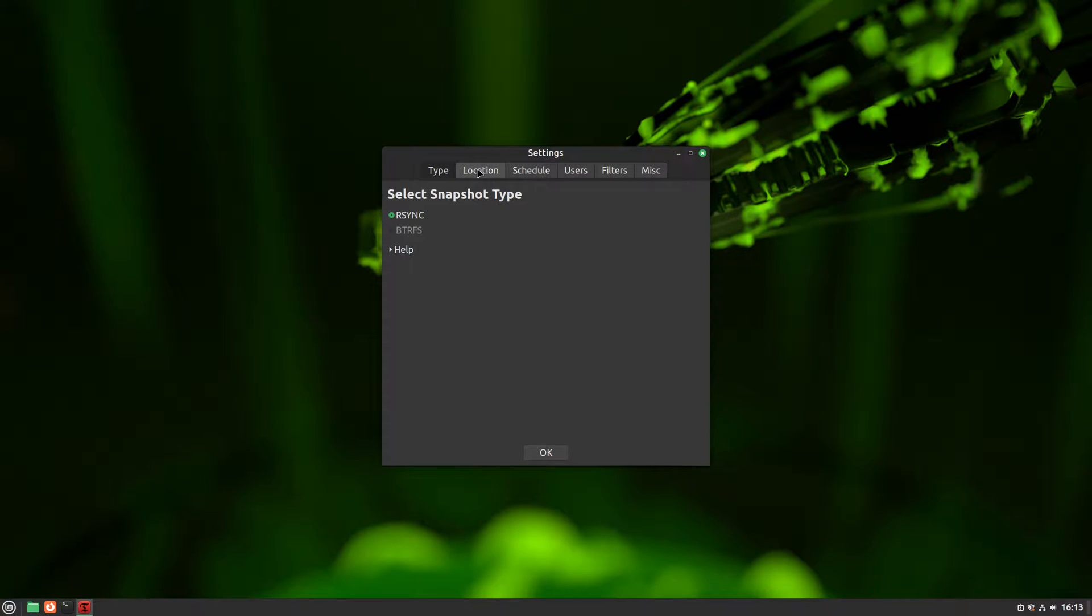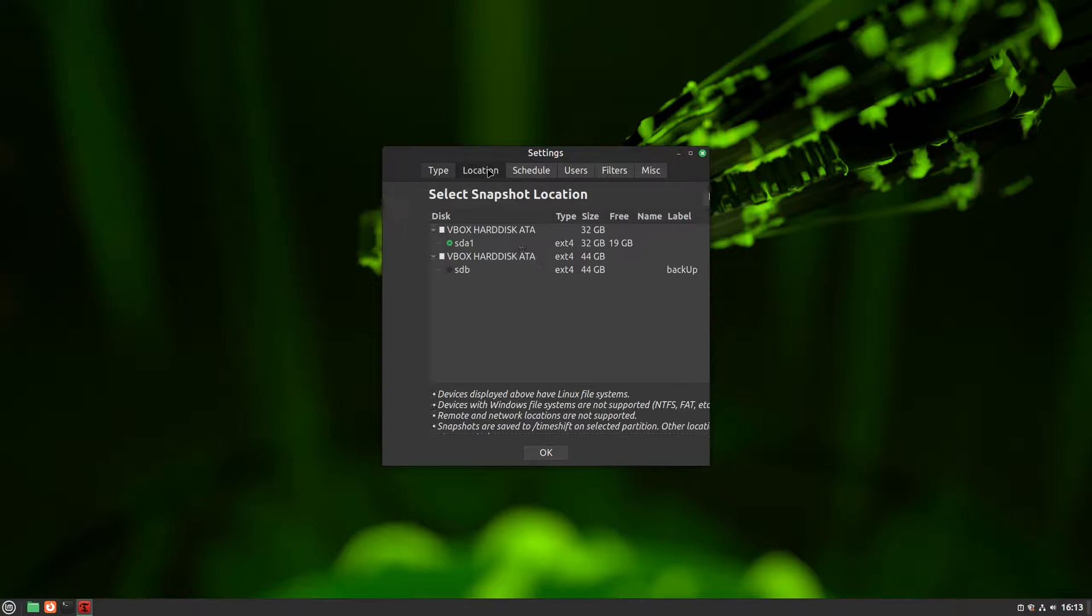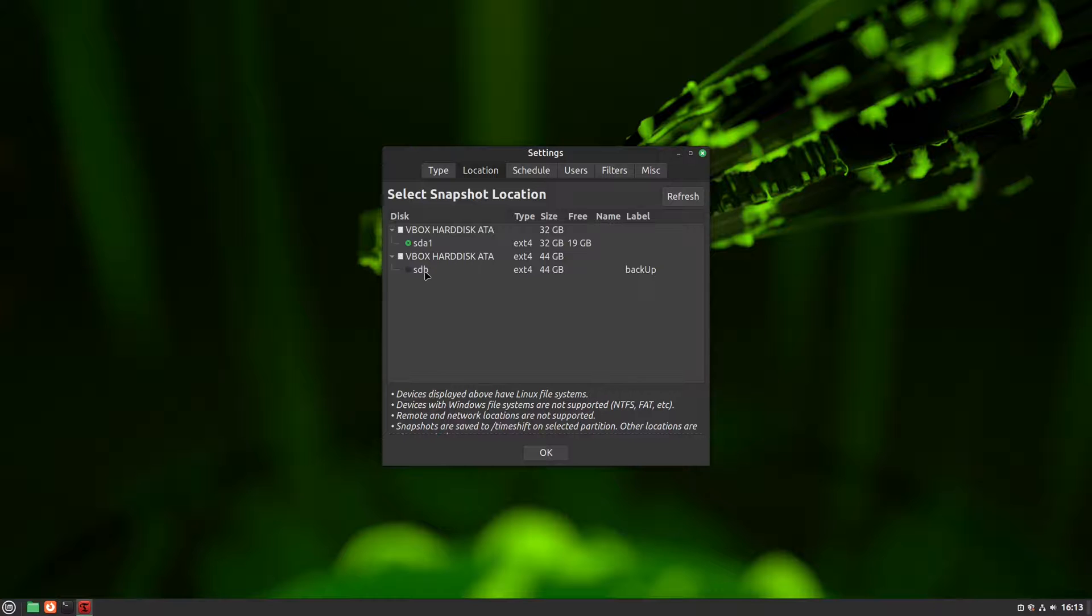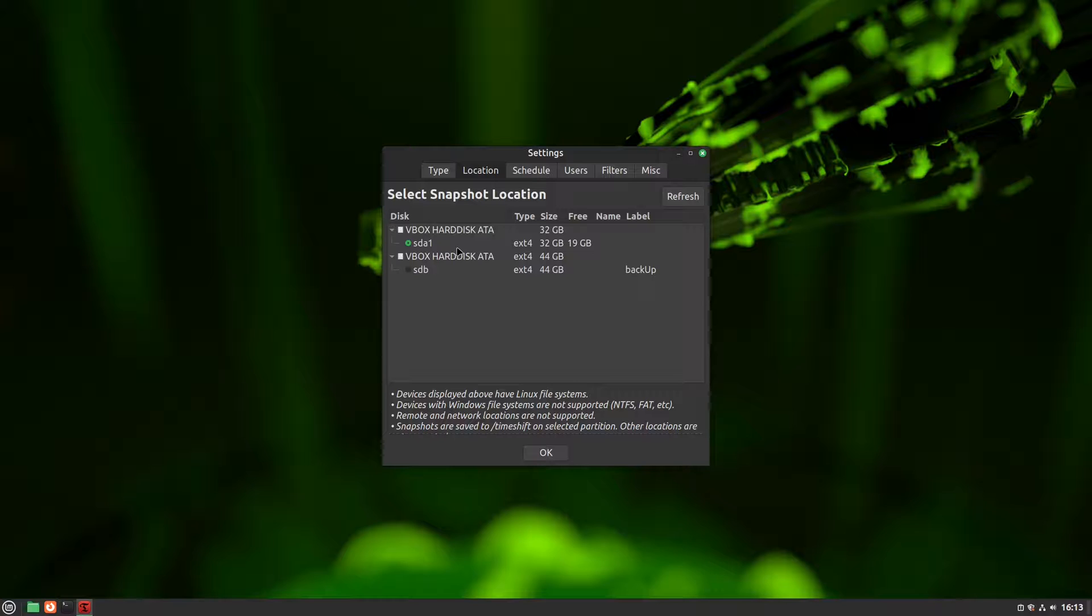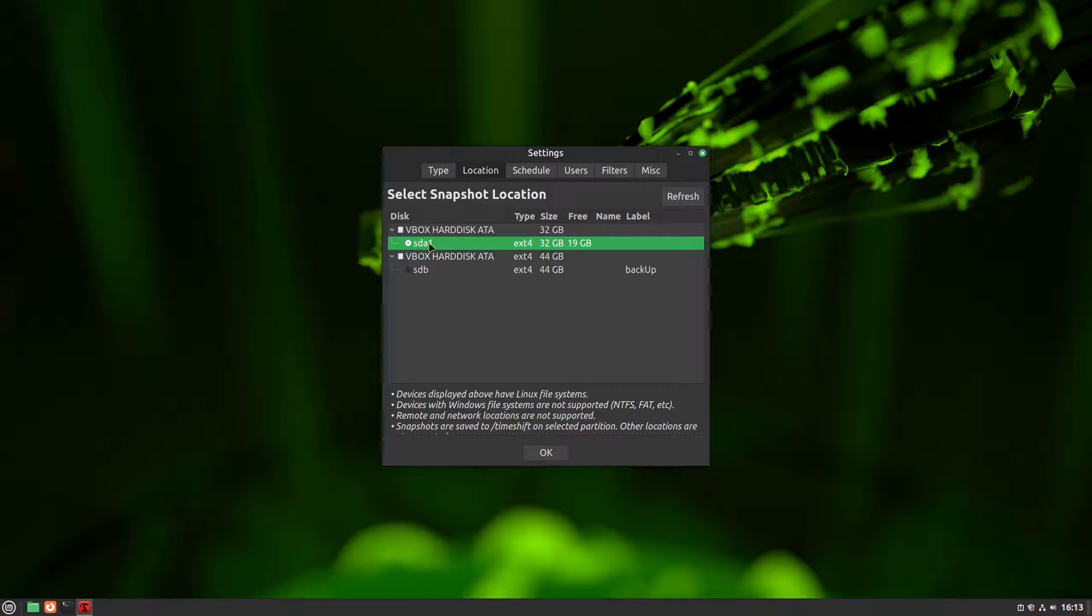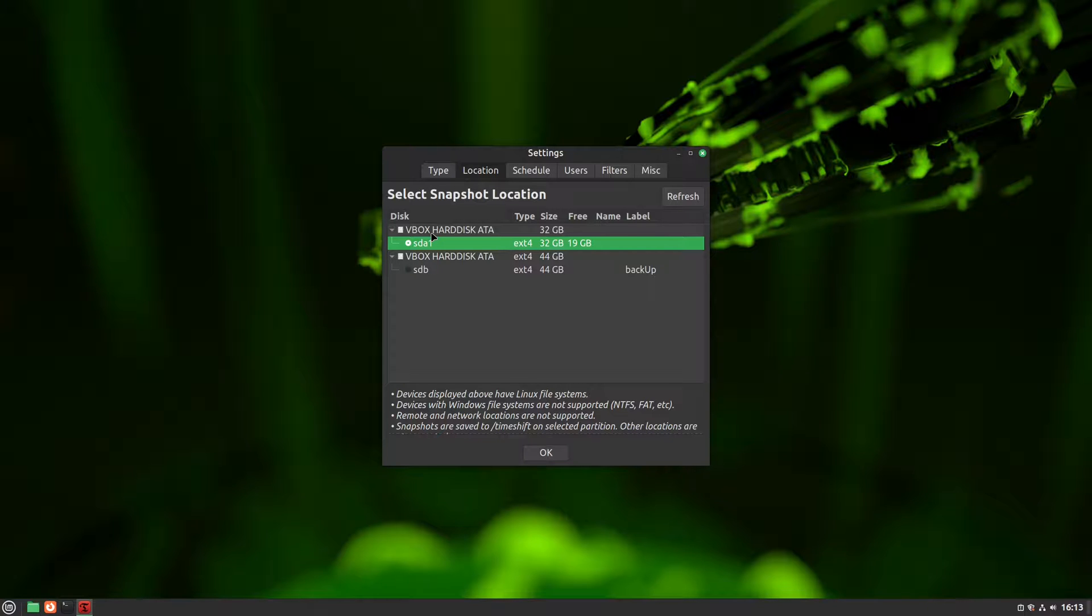Next Settings tab is called Locations, and this one is really important. This tab allows you to choose where your timeshift backups will be stored. Timeshift will always place its backups within a folder called Timeshift, located on the root of the partition we select here. And selecting the right partition is an important decision.